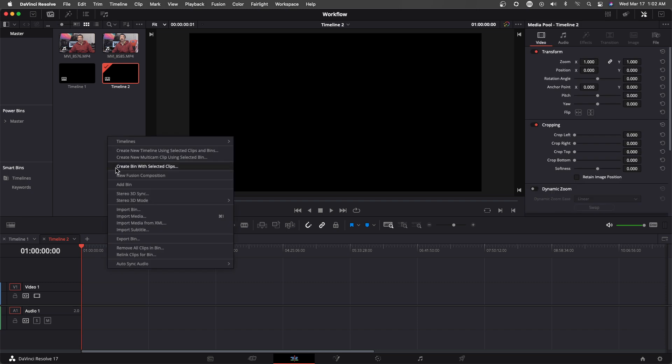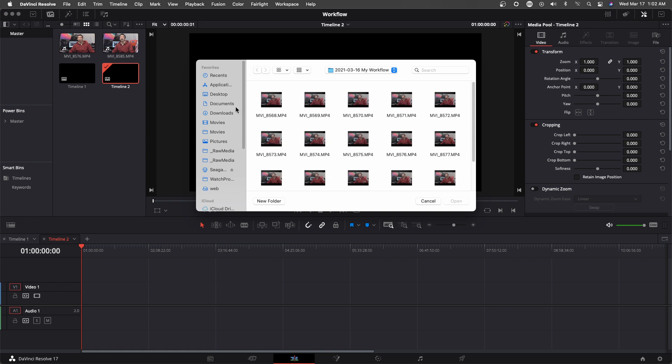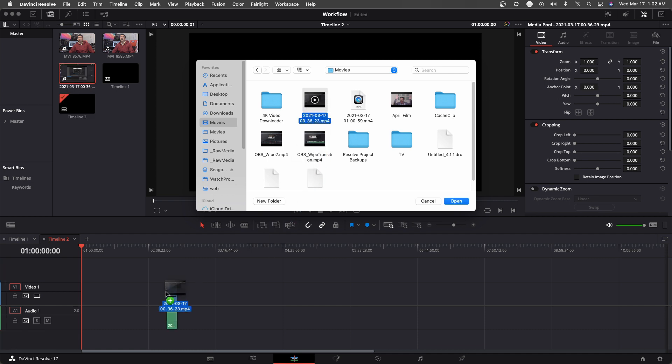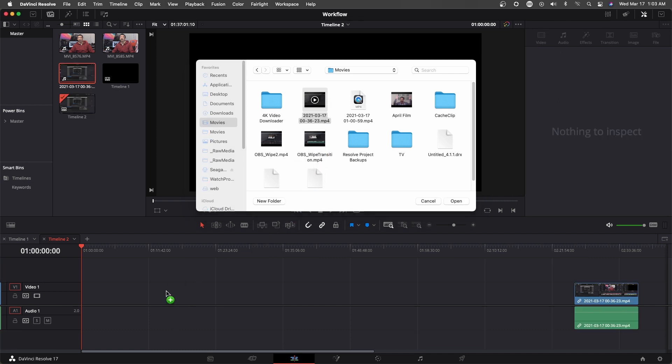I'm going to be putting in the OBS recording. I would bring that in, import media. I would go to my movies and this is the recording that was done earlier. I'll just bring it into here.